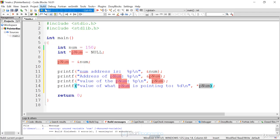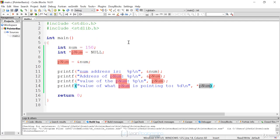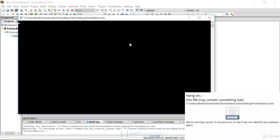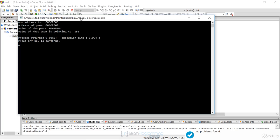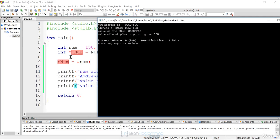Let's build and run this and see all these values. The num address is 0060FF0C. The address of pnum is different: 0060FF08. The value of pnum, which is the address of num, matches the first line — FF0C. And then the value of what pnum is pointing to is 150.